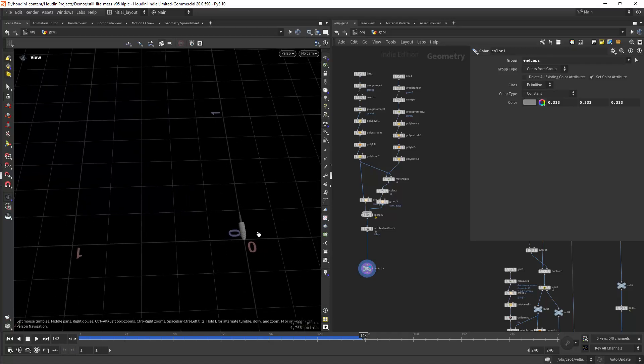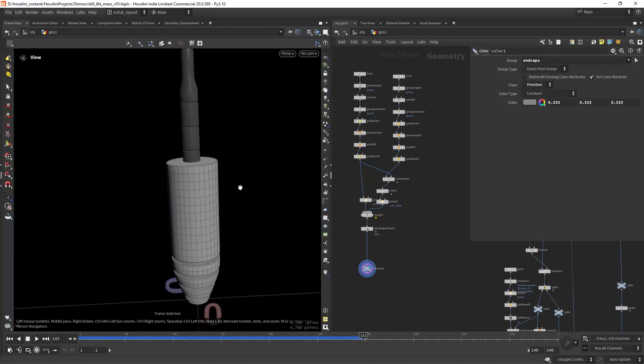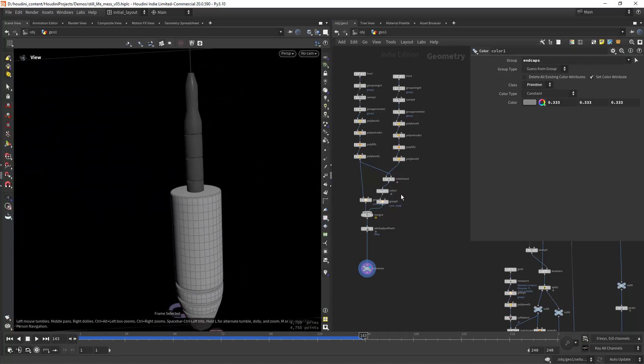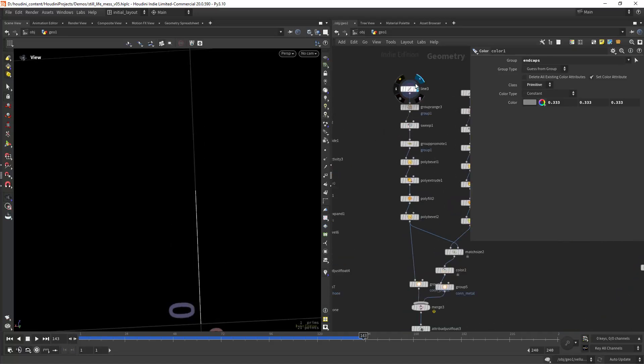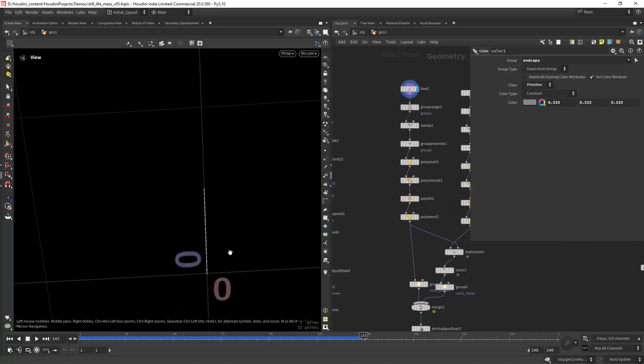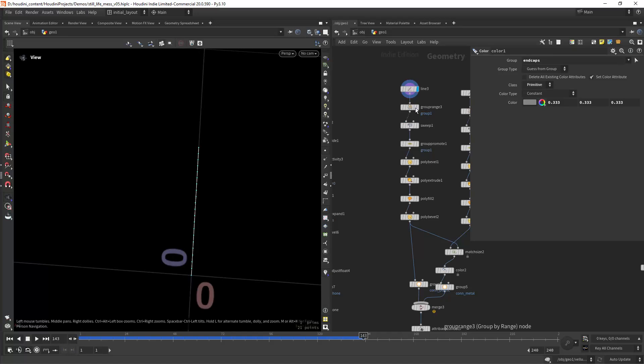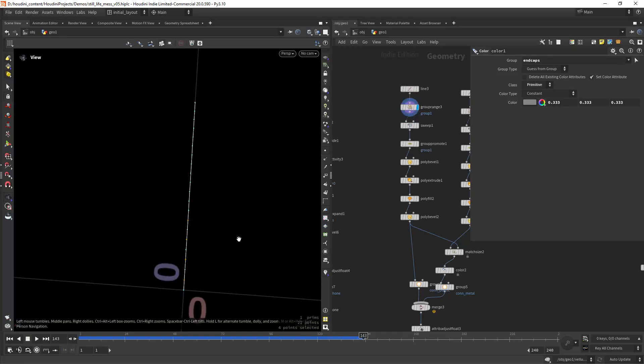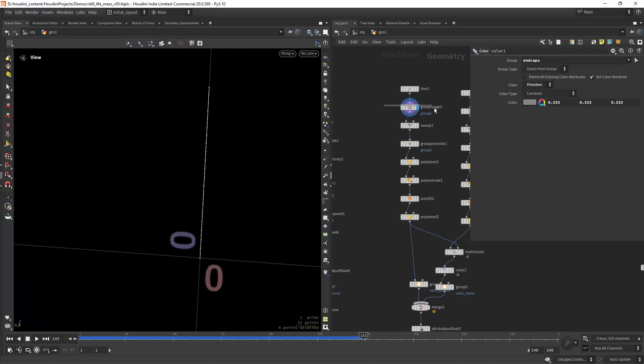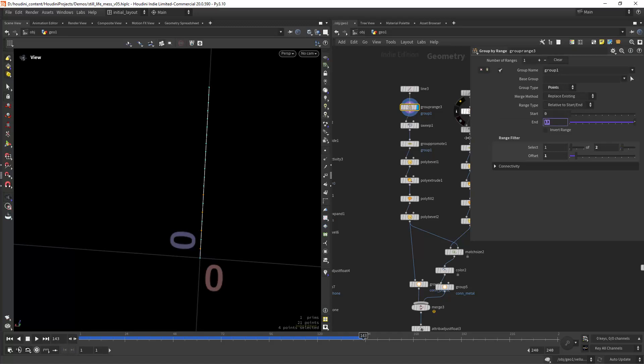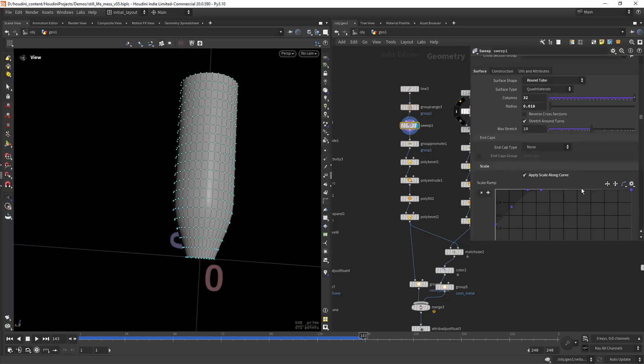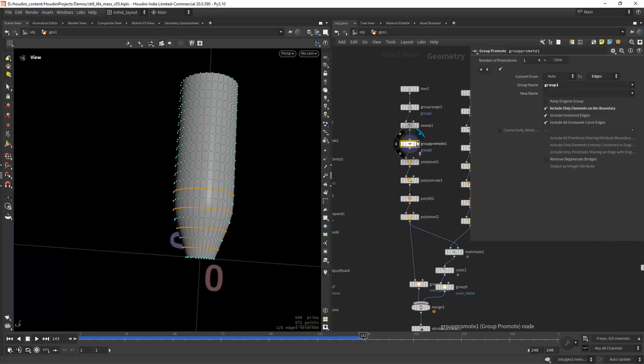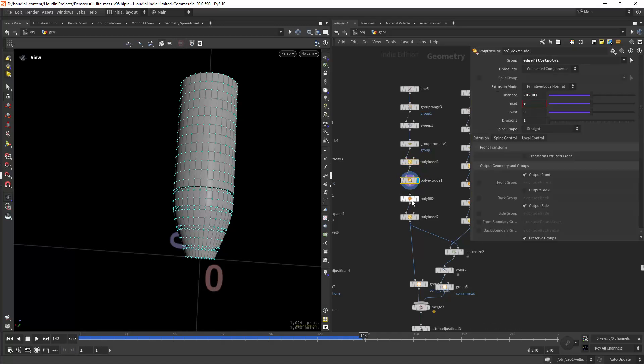For the connector it's really simple, just a line with a few points and grouping every other point within a range. I'm sweeping with apply scale along curve again, promoting the initial group to edges, beveling it, saving the edge fillet group, and then extruding it to create those details and beveling also.